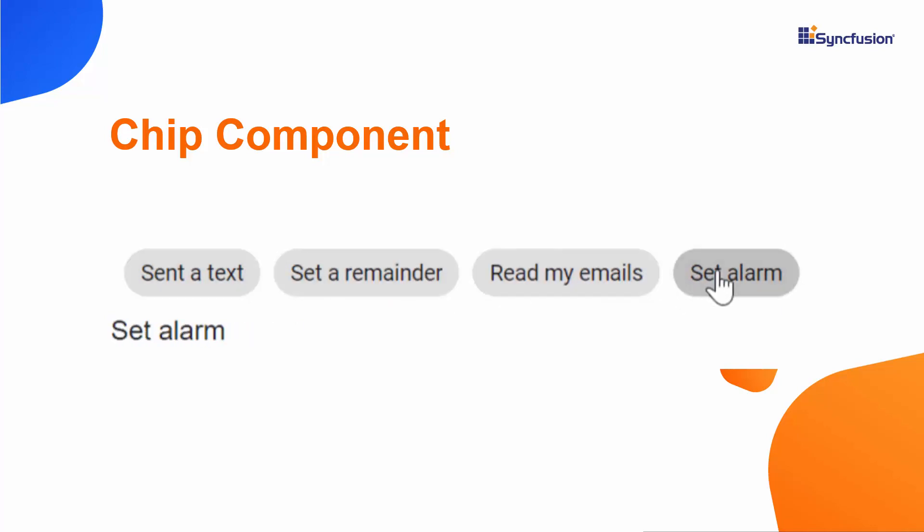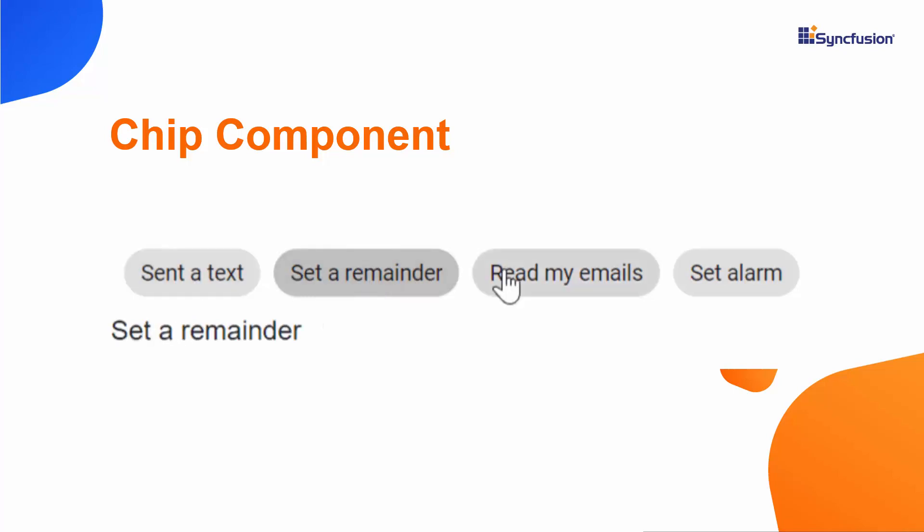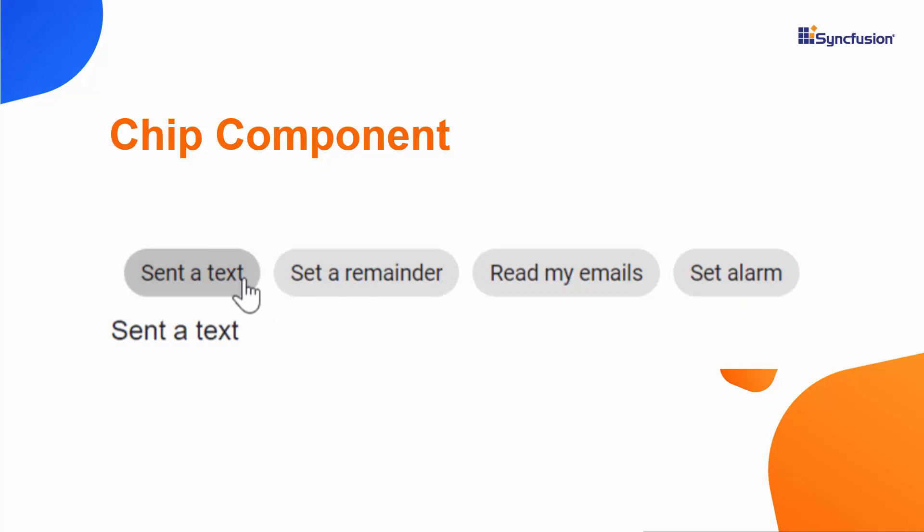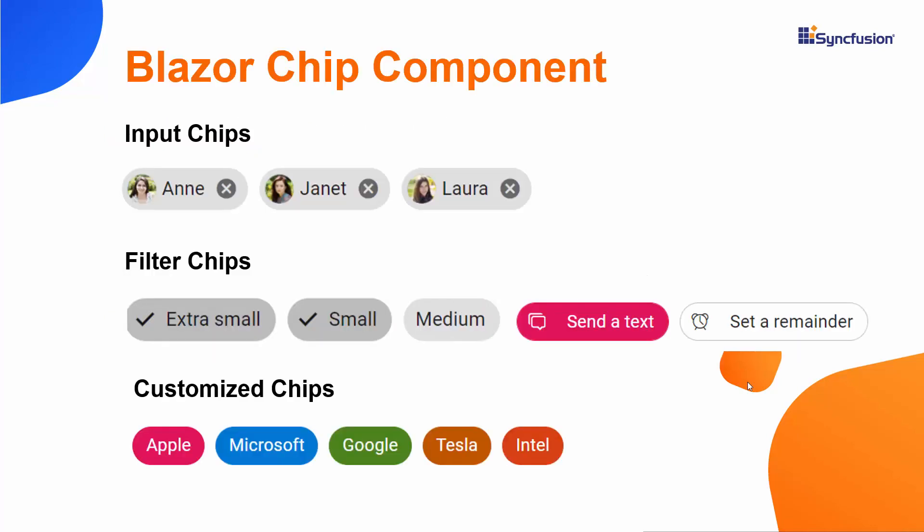In this video, I am going to show you how to add the Syncfusion Blazor Chips component to a Blazor WebAssembly app using Visual Studio 2019. You will see some of its built-in features, such as adding and customizing styles and icons, and setting different chip types.